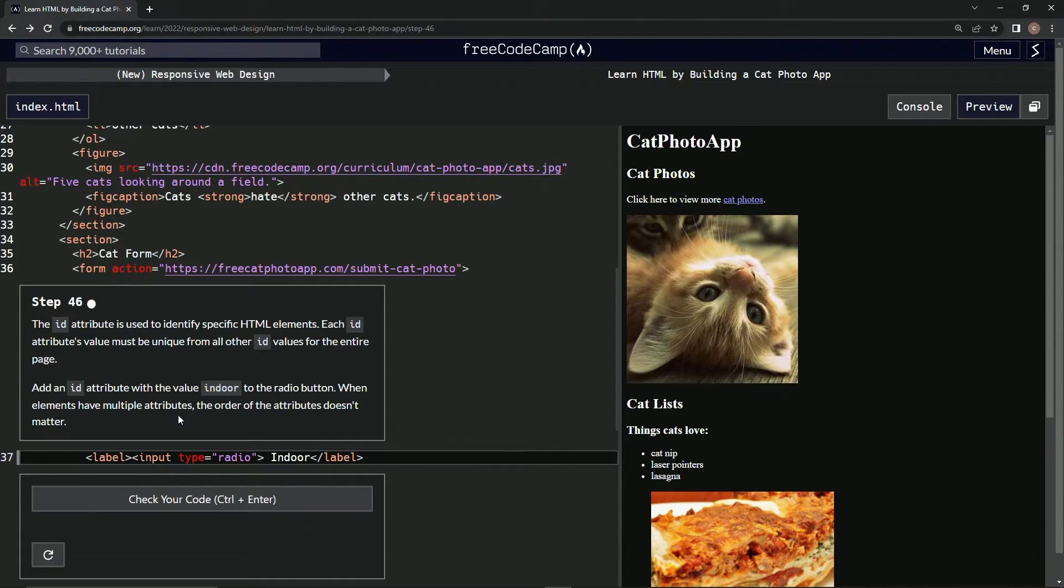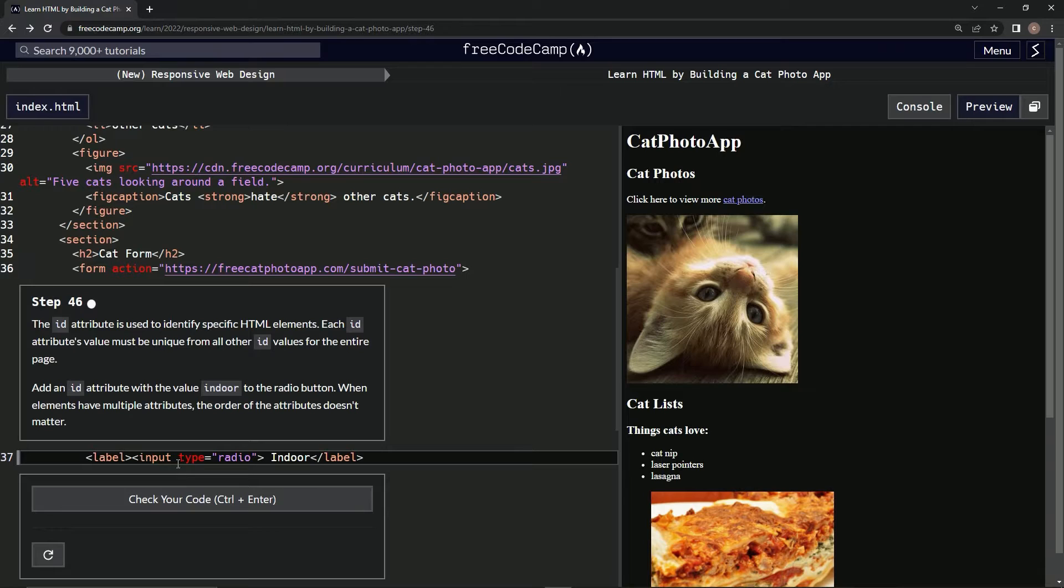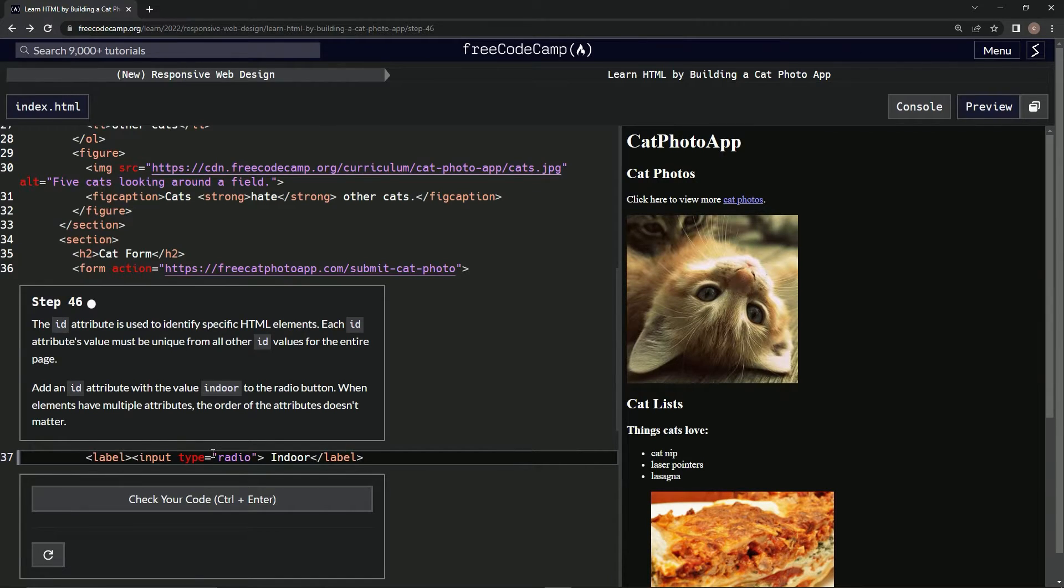When elements have multiple attributes, the order of the attributes doesn't matter. All right, gotcha. So we can put it in front and back, but I guess this is just used to identify this element for something in the future, maybe. We'll see.